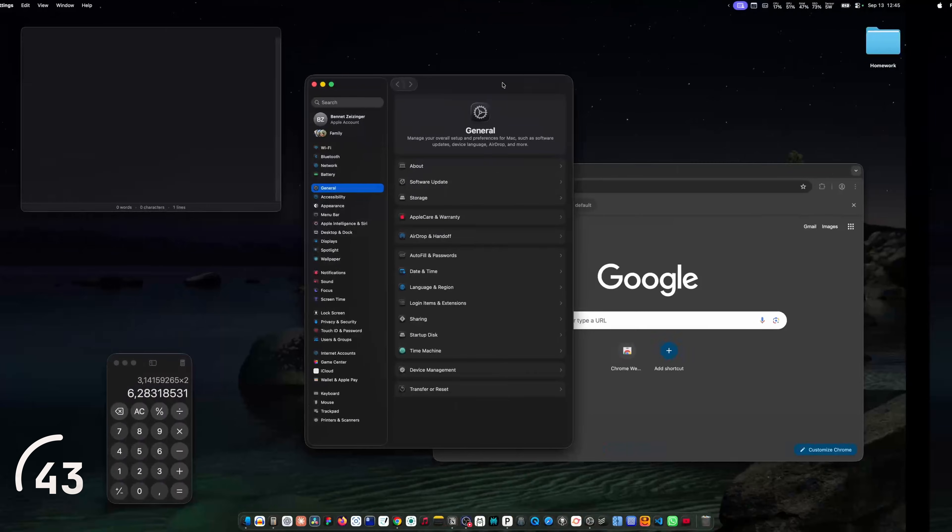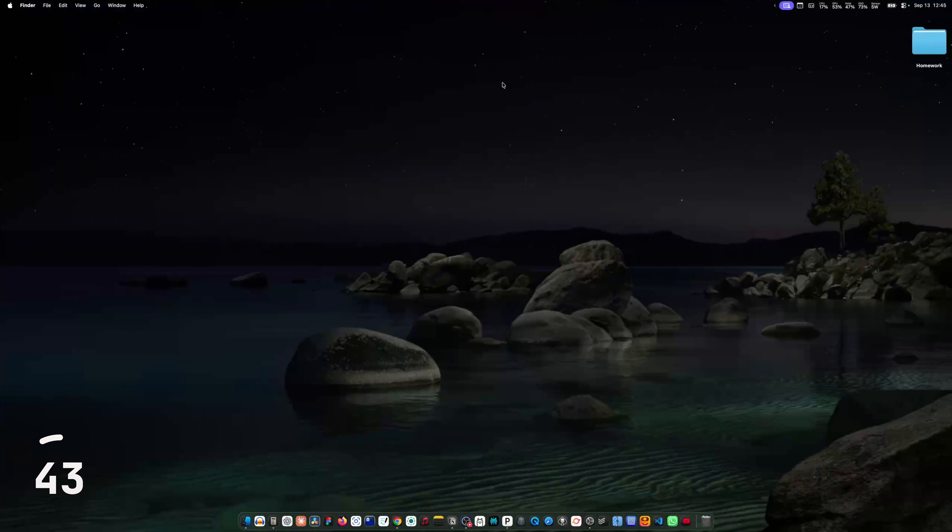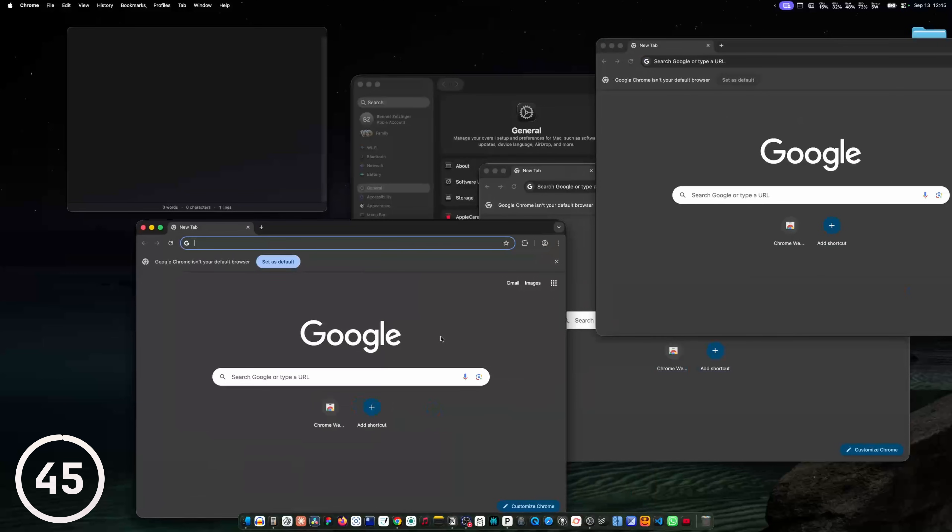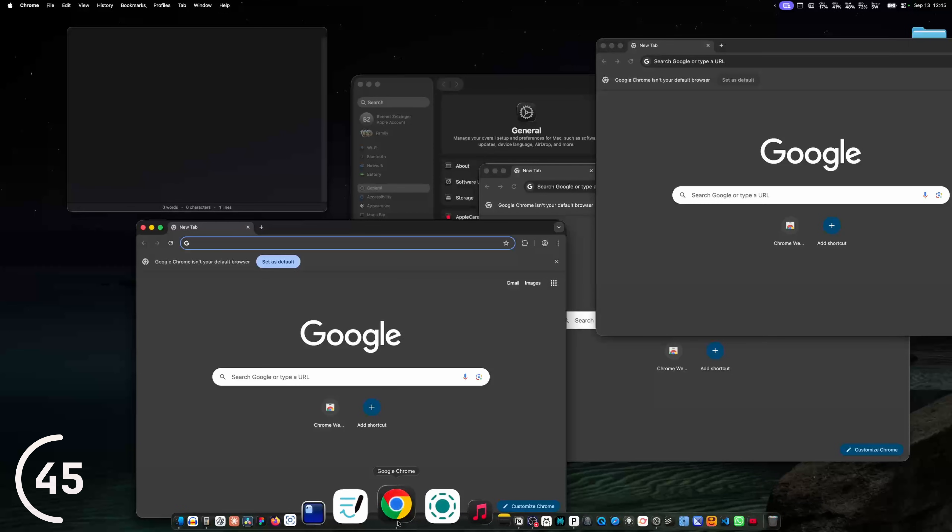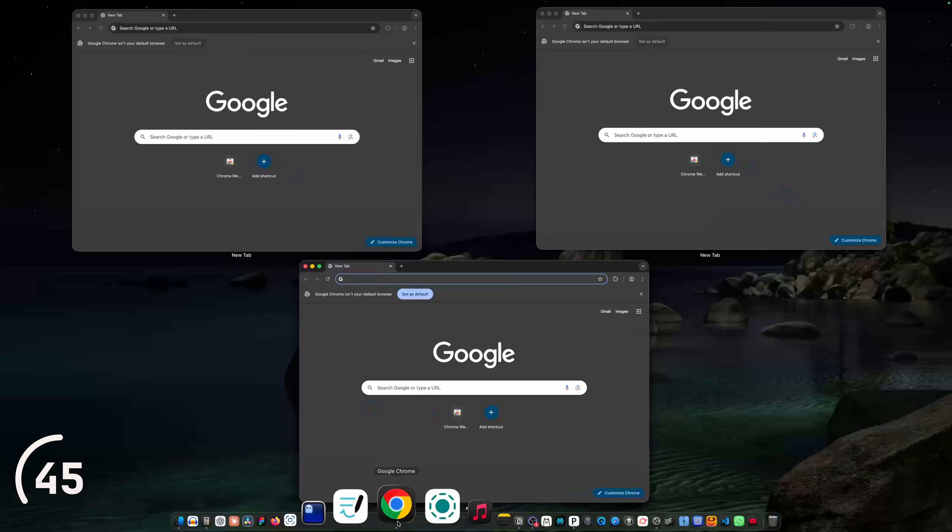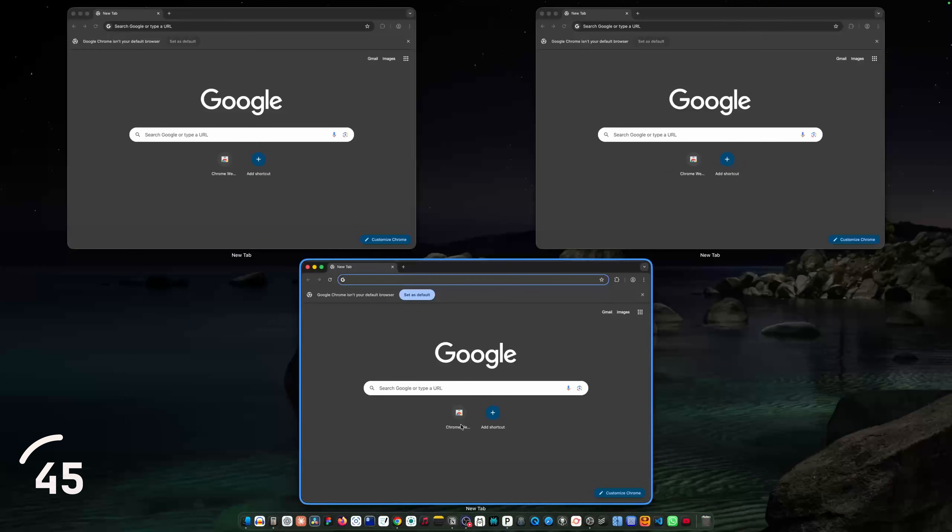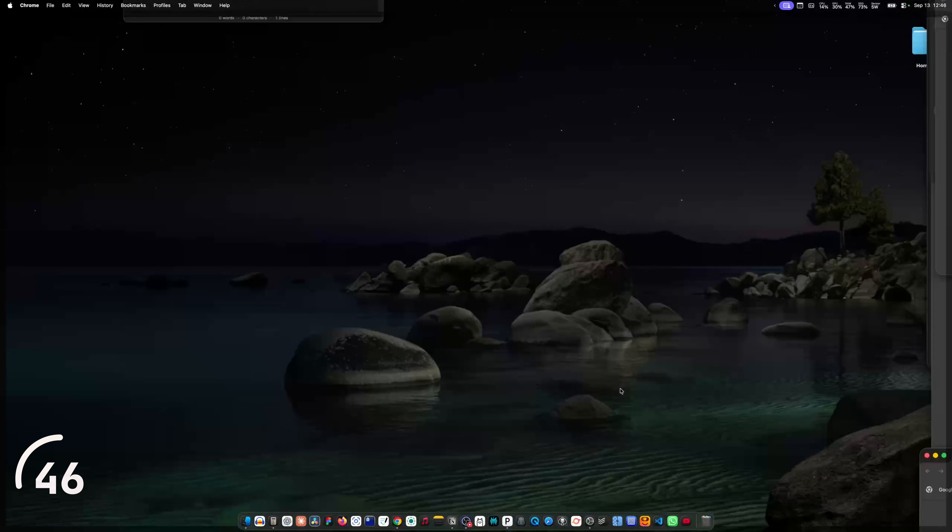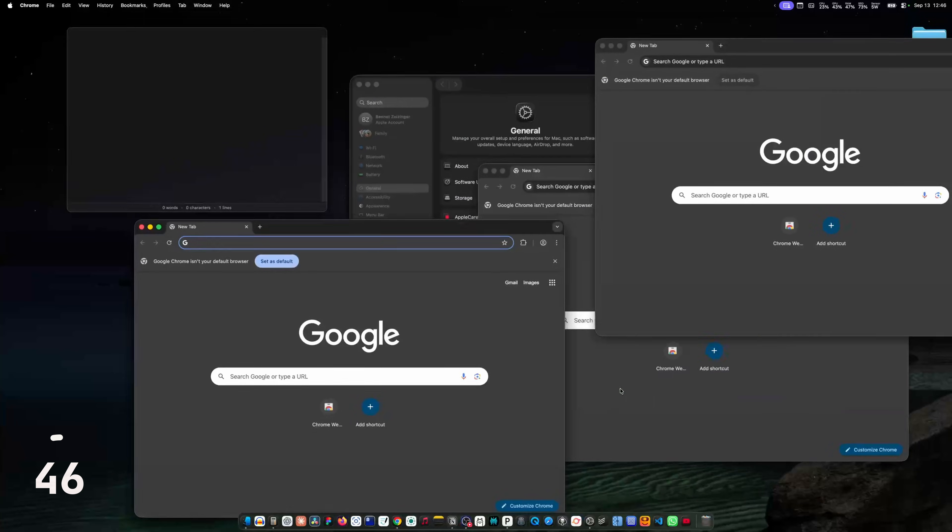To navigate between desktops or fullscreen apps, you can swipe with three or four fingers. To open mission control, you can swipe up with three or four fingers. And if you have multiple windows of the same app open, you can hard click on its icon in the dock to show all the windows of the app. To show the desktop, you just spread all your fingers on your trackpad.